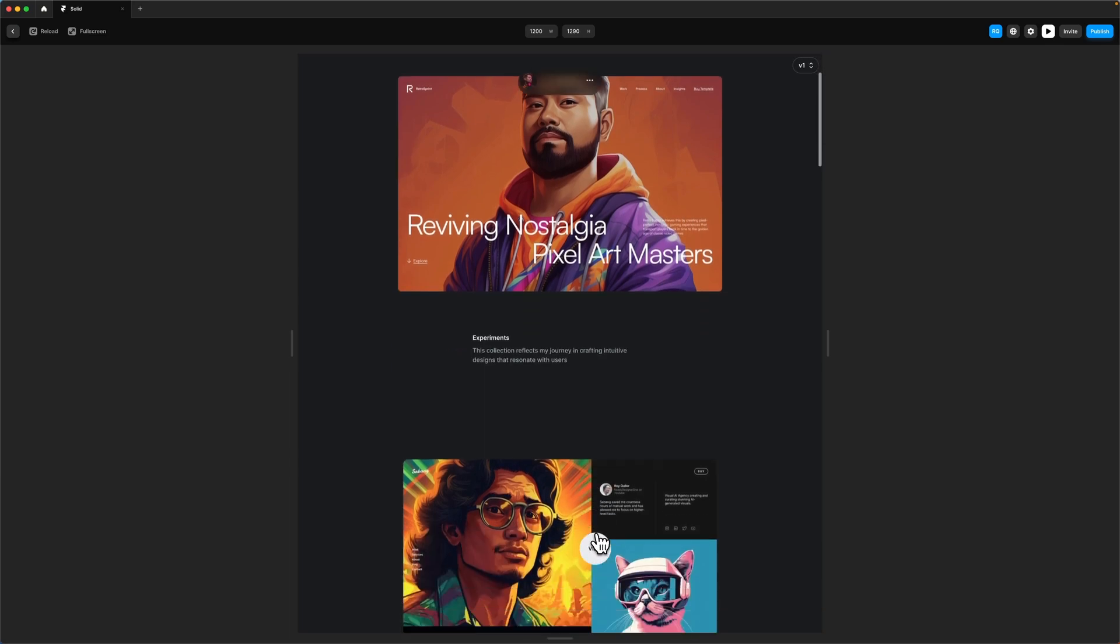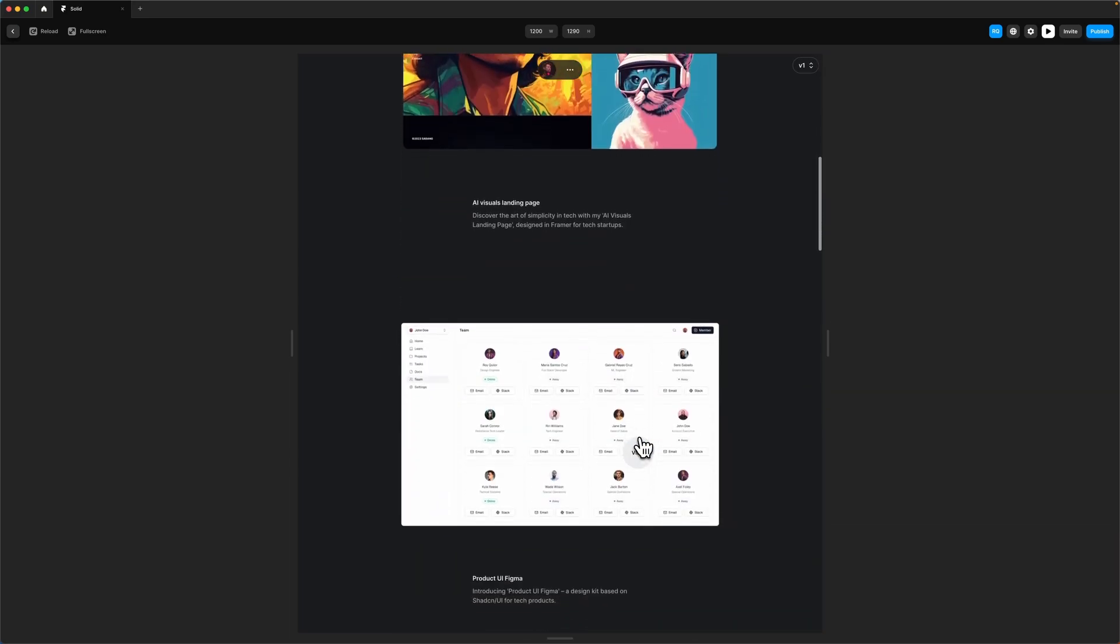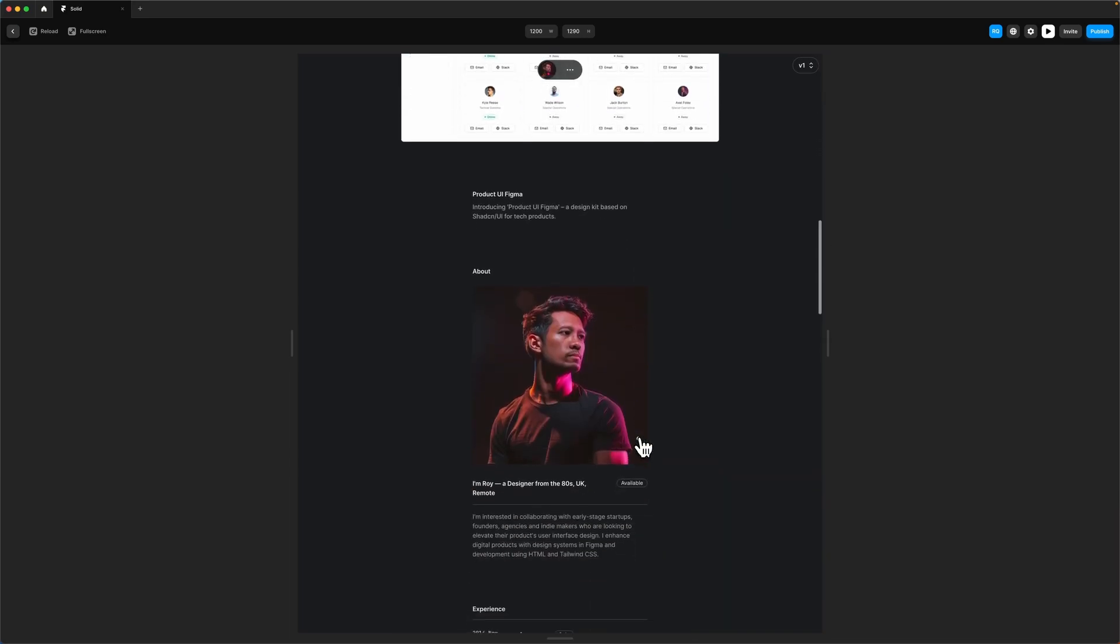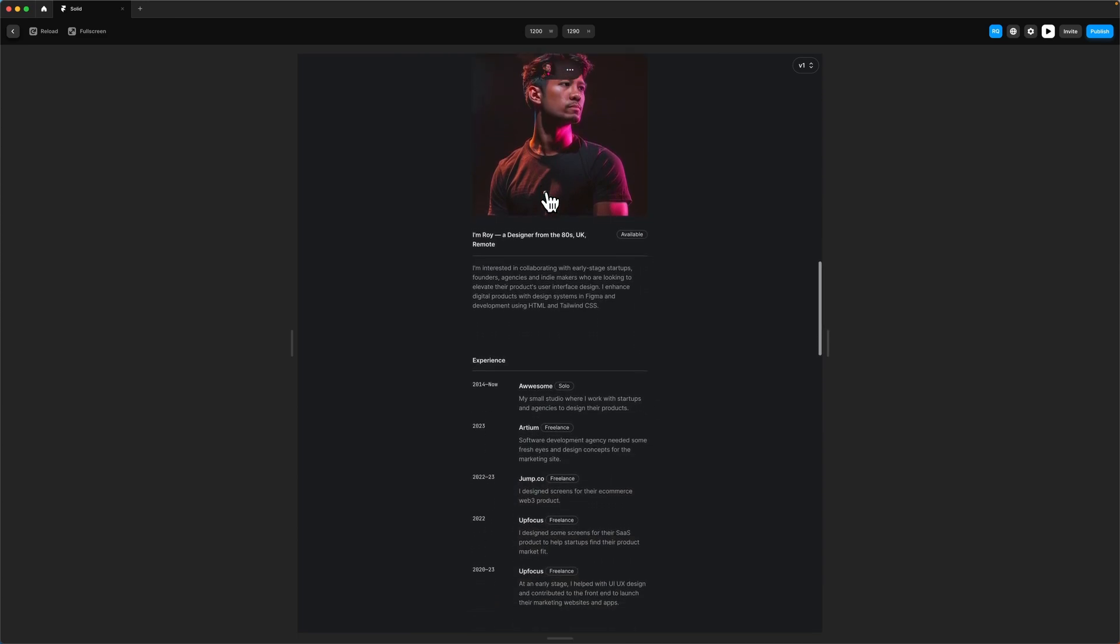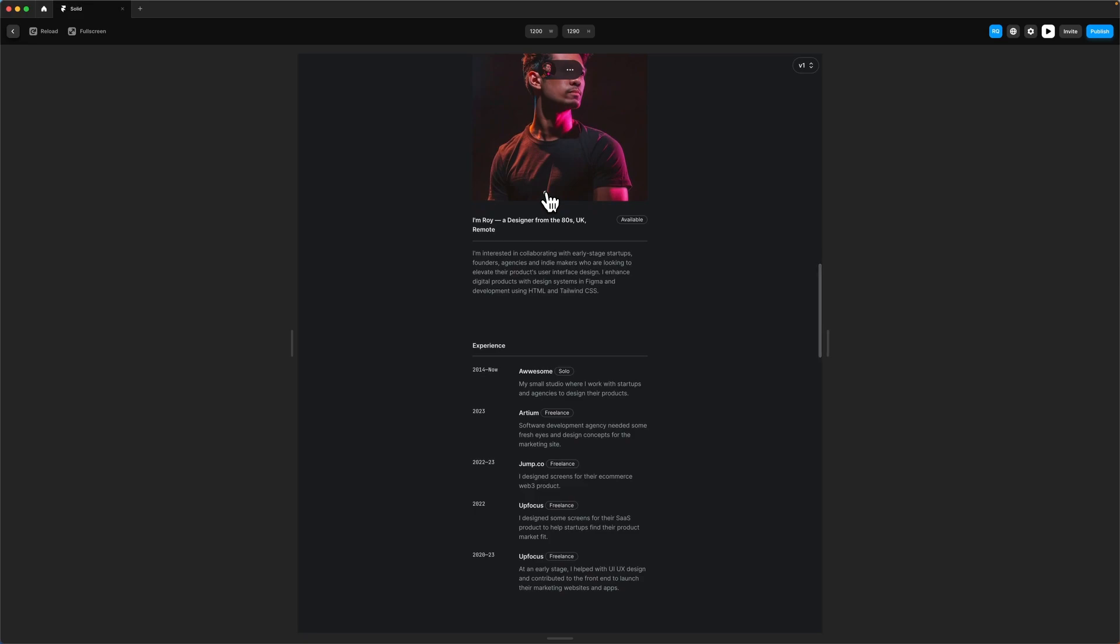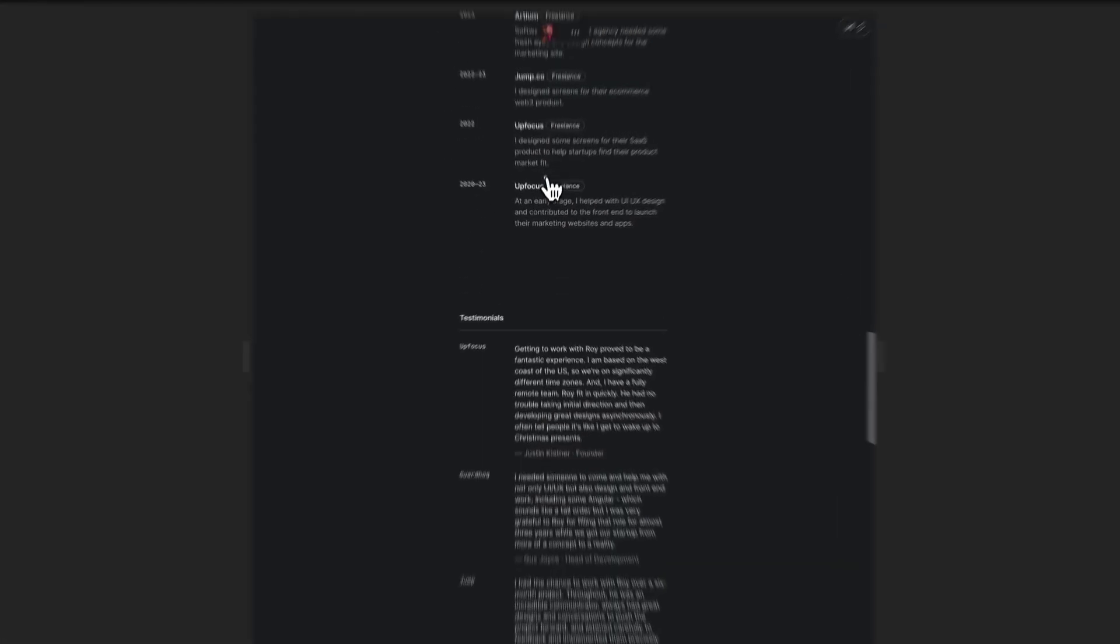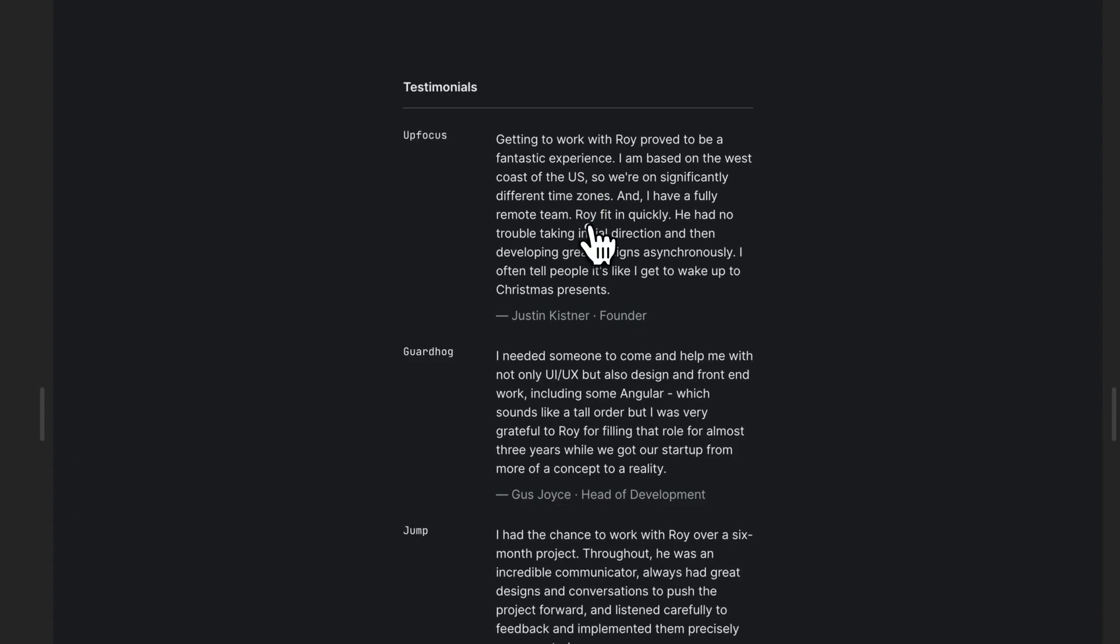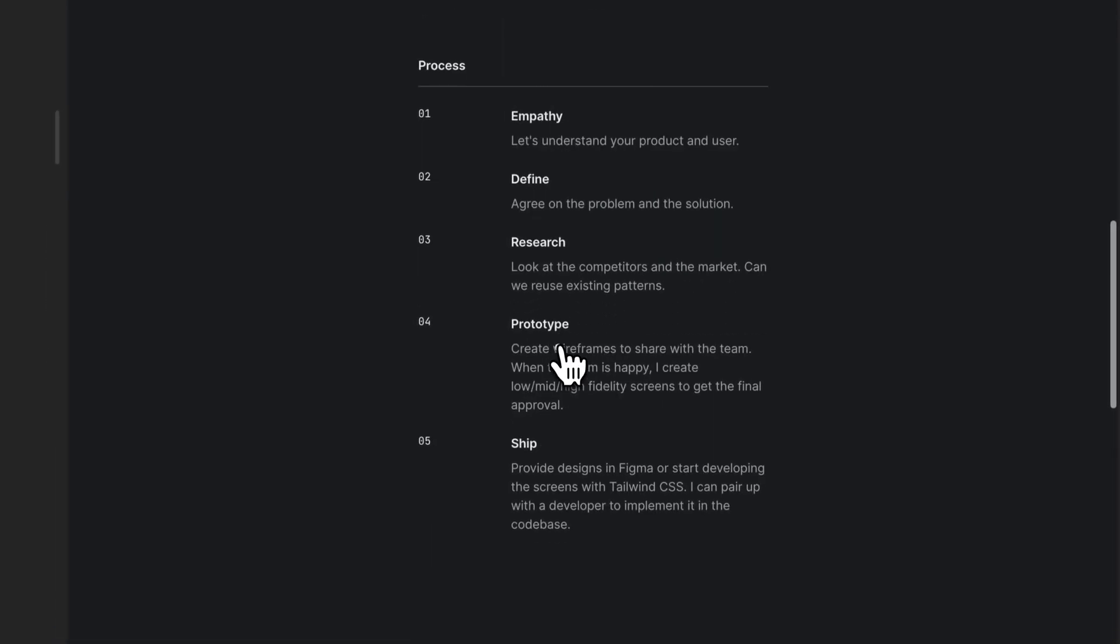You can see there's some very subtle effects, nothing too overpowering. From here, we've got the different sections that are very common, quite like a CV. You talk about your experience, some testimonials that you probably have on LinkedIn, and your process.